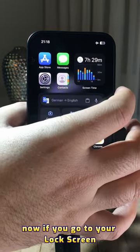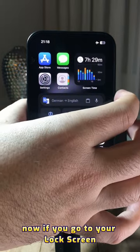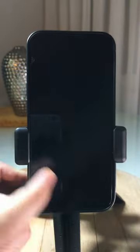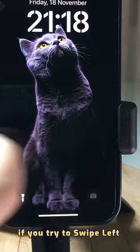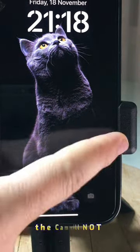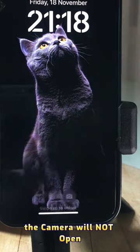Now if you go to your lock screen and try to swipe left, the camera will not open.